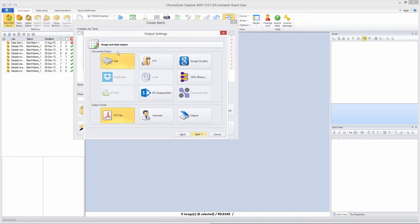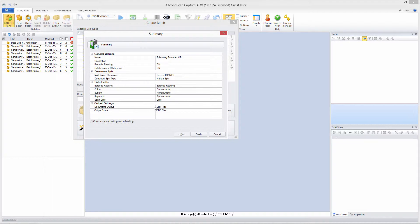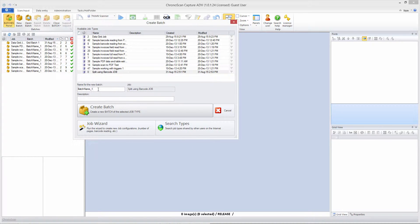We want our main output to disk as a PDF file, so let's click Next. Let's make sure everything we need is correct on this window: we have several images, manual split, and barcode reading — so we are good to go. Let's click Finish and create our "Barcode Split Batch One."